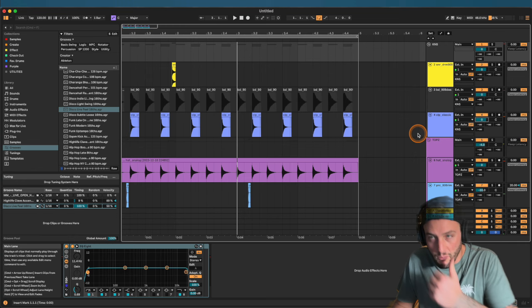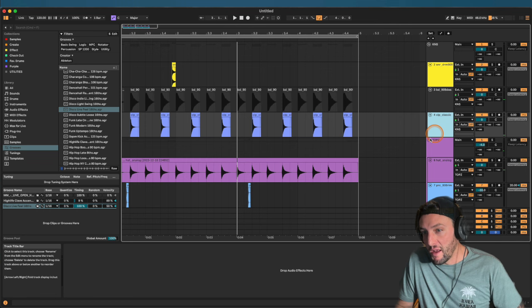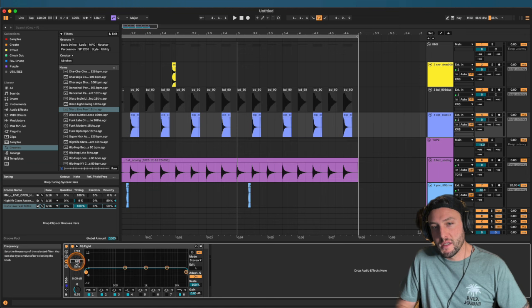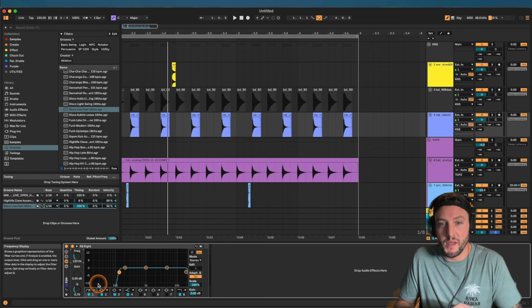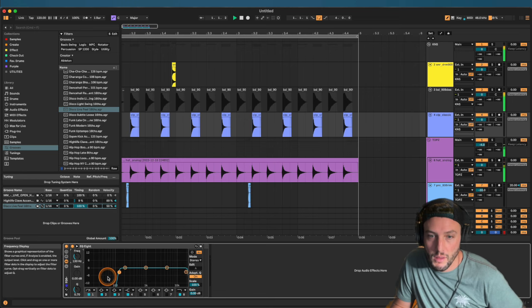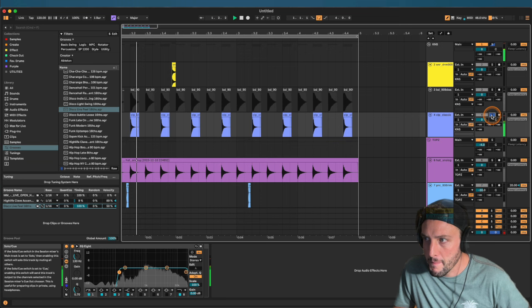Another rule of thumb: high-pass everything unless you have a reason not to. Anything that's not your kick or sub, high-pass it. I start at around 130 Hz — anything below that on non-kick/sub elements just muddies up the low end. You want a clean, tight low end. We don't want any other elements overlapping where our sub lives. We'll have overlap in the mids and vocals, but not in the low end.